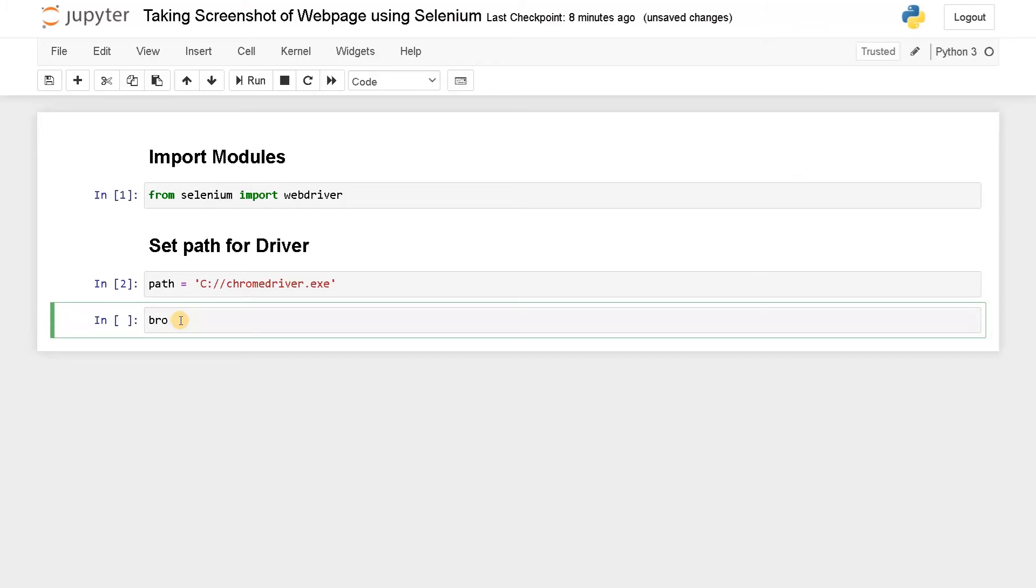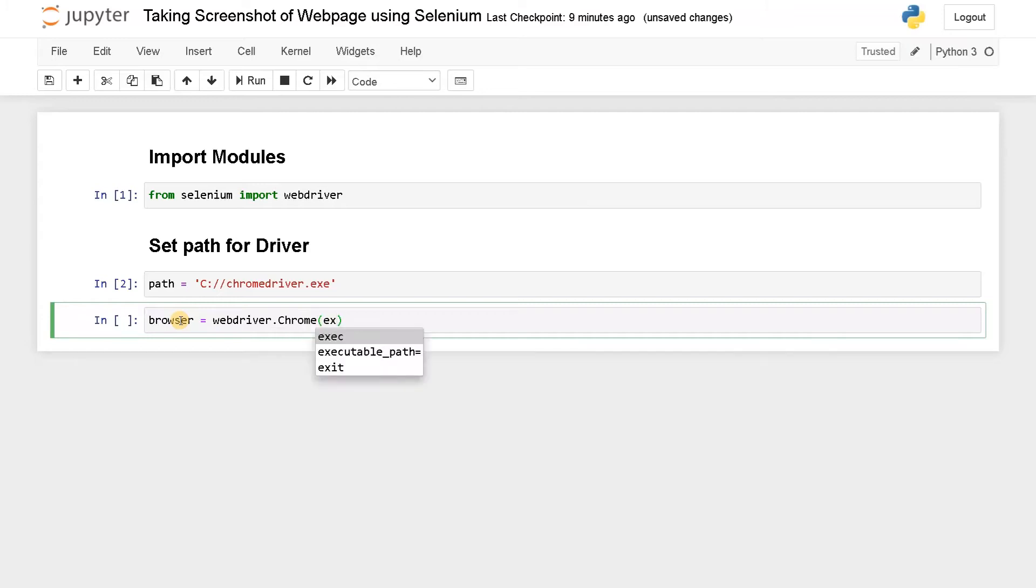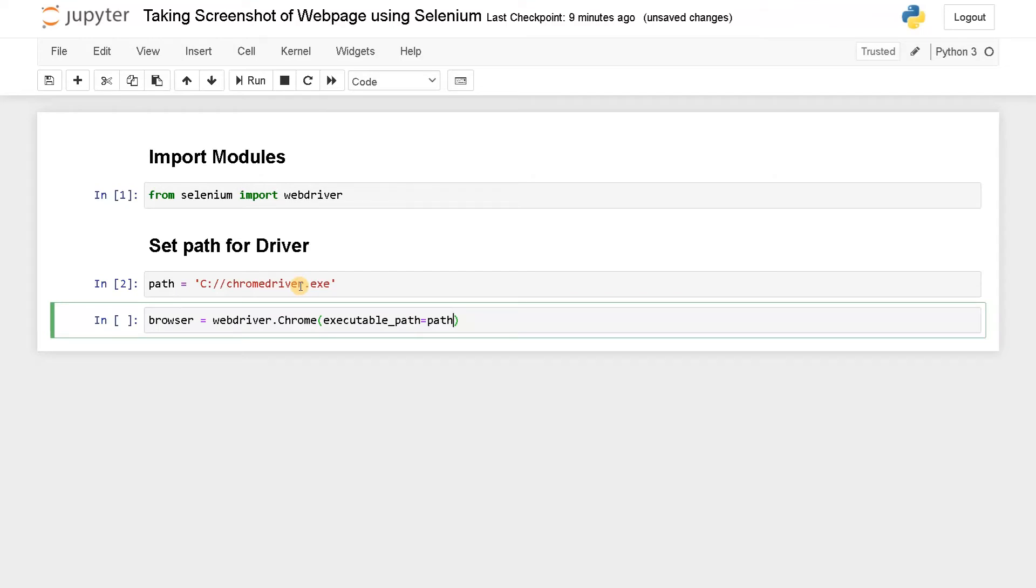Now here we will initialize the browser. So browser equals webdriver.Chrome, executable_path equals the Chrome driver path. Using this only it can access the webpage. Let's run this now.